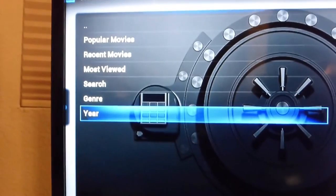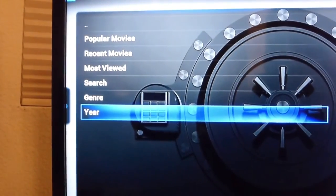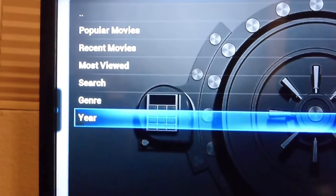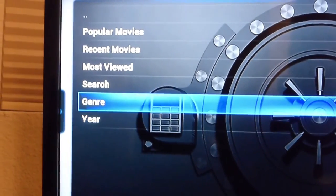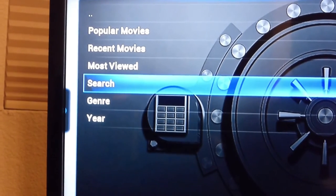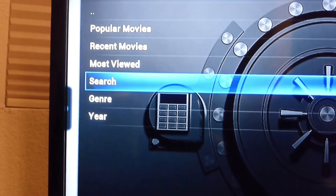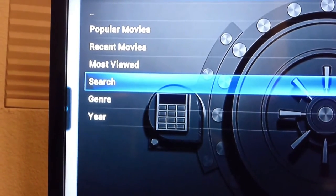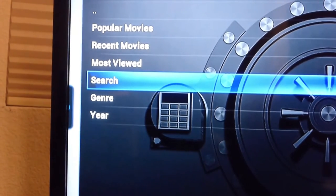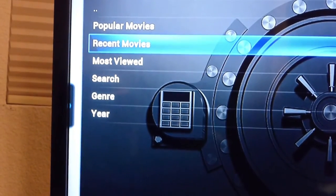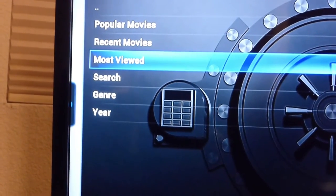It will give you a list again of what you want to watch. You can choose by year, genre, search, most viewed, recent viewed or popular movies. We can go with most viewed.